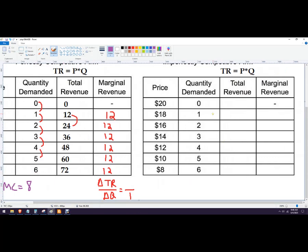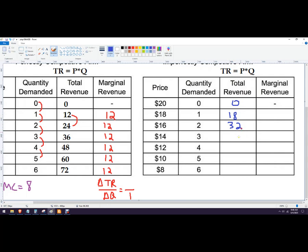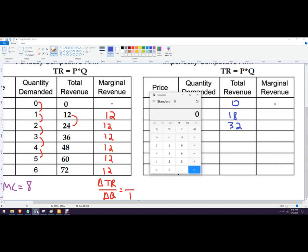We're going to do the same calculation. 20 times 0 is 0, 18, 32. I don't know what 14 times... 14 times 3 is 42.